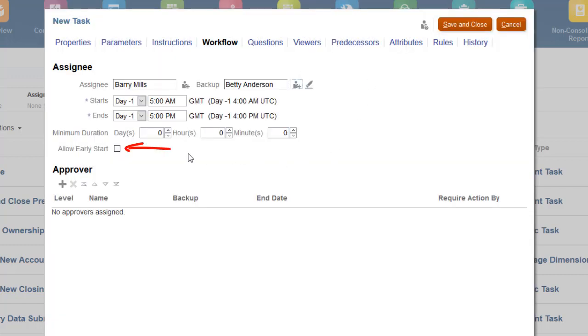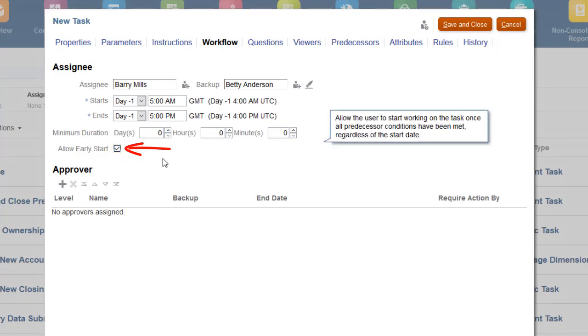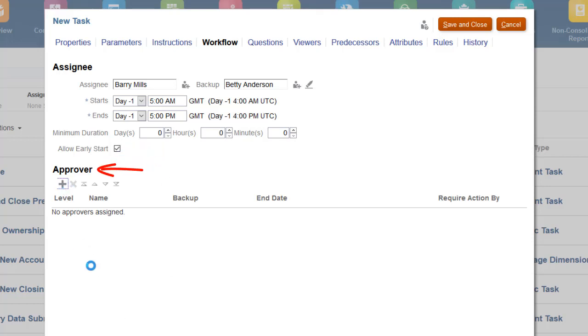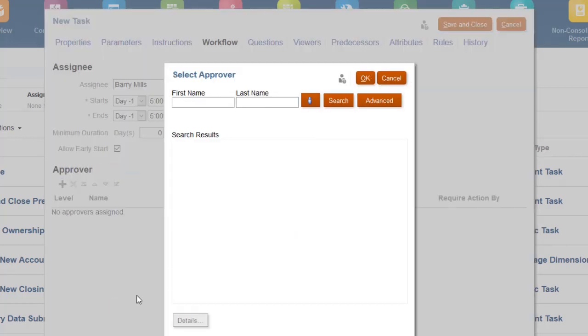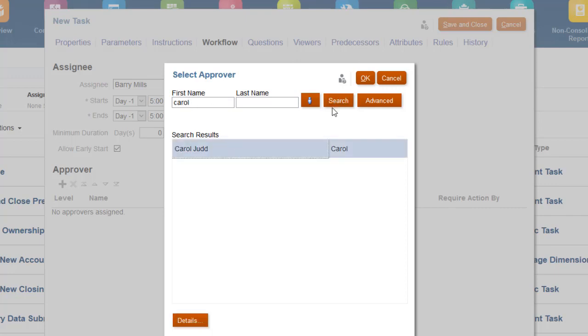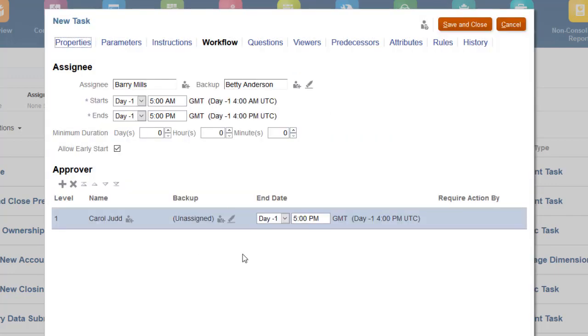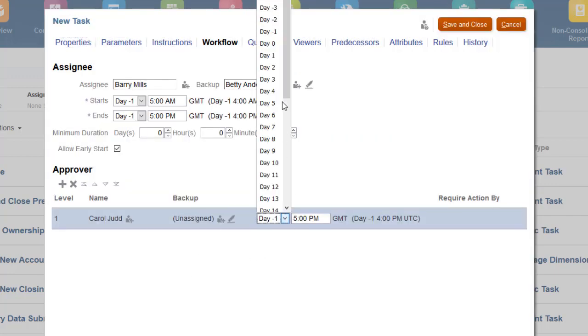Select Allow Early Start to allow the assignee to start the task before the specified start day and time have been reached. You can optionally assign an approver and a backup approver for the task. You can have up to 10 levels of approval.